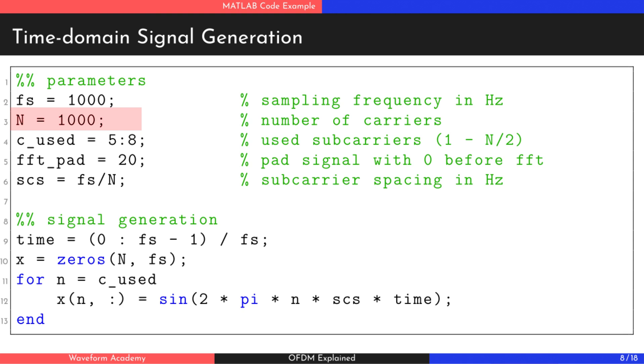Next, we specify the number of subcarriers in the OFDM system. This parameter directly affects the subcarrier spacing, the frequency gap between two consecutive subcarriers. Then, we select the subcarriers to be used, while the remaining ones are set to zero.